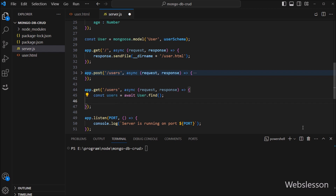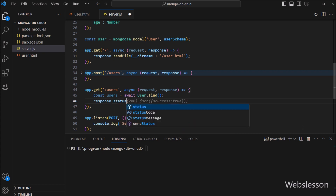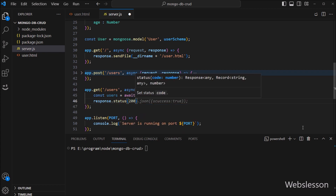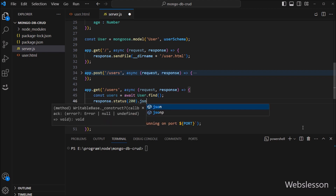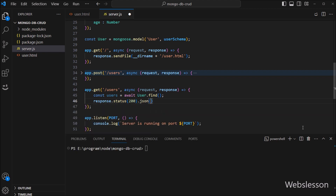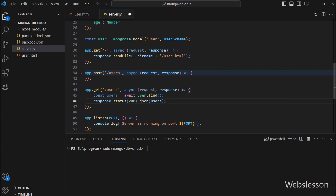Now to send data to the client, we write response.status method with 200 code, and then after we write the json method with the users variable. So it will send the data to the client, and this data will be displayed on the web page in an HTML table.